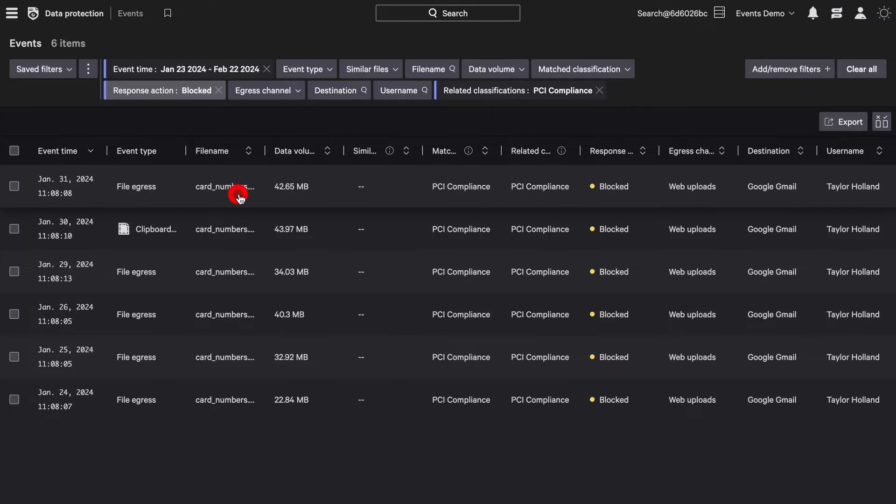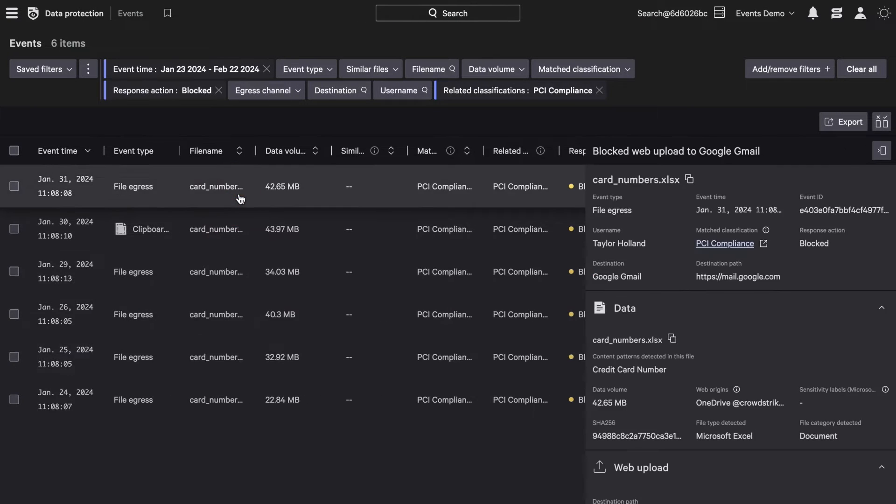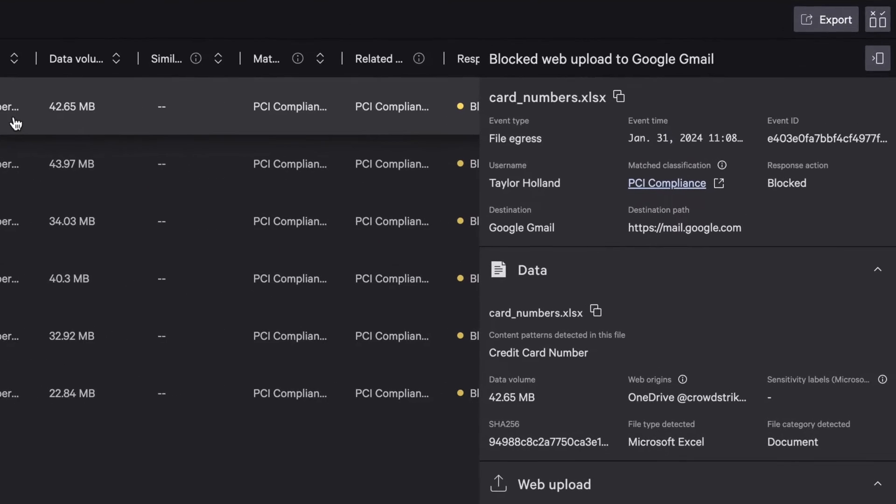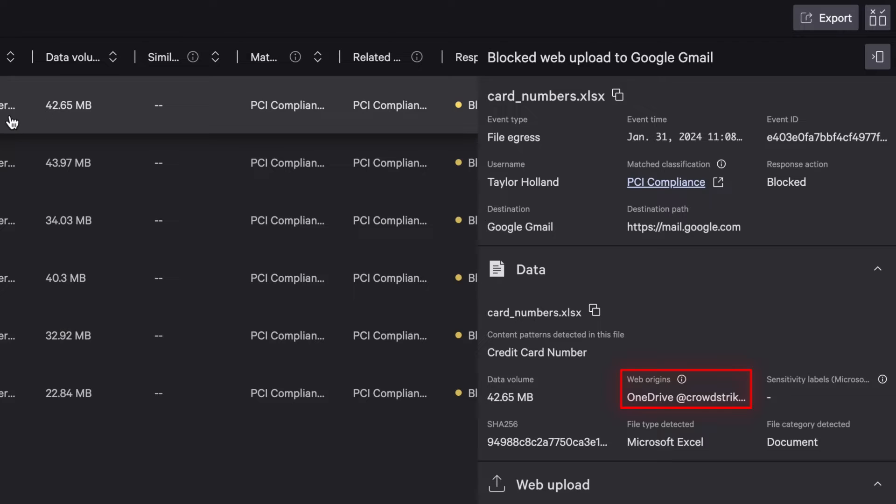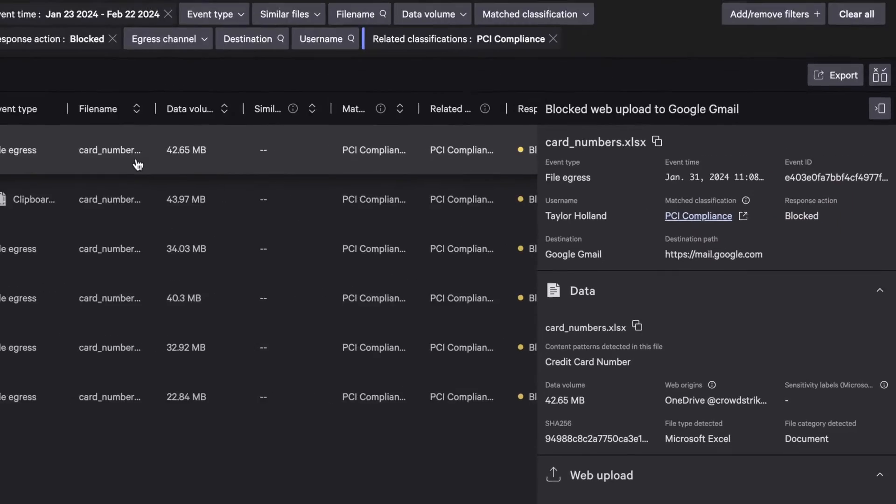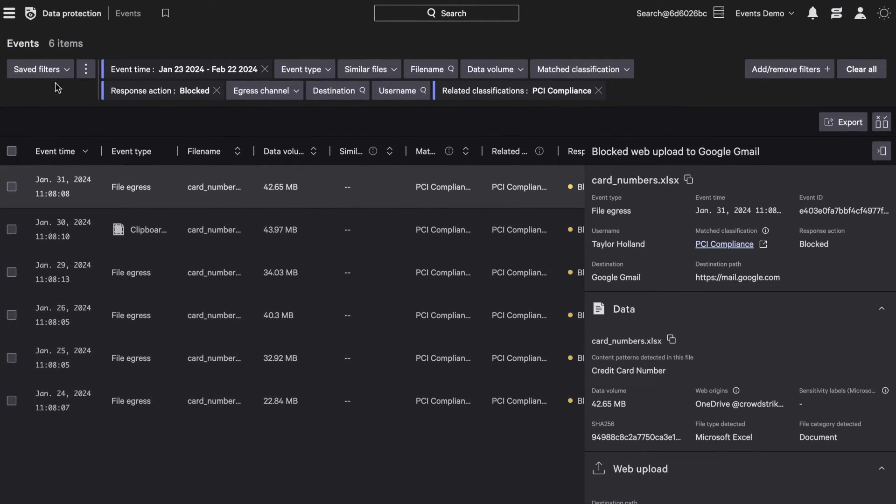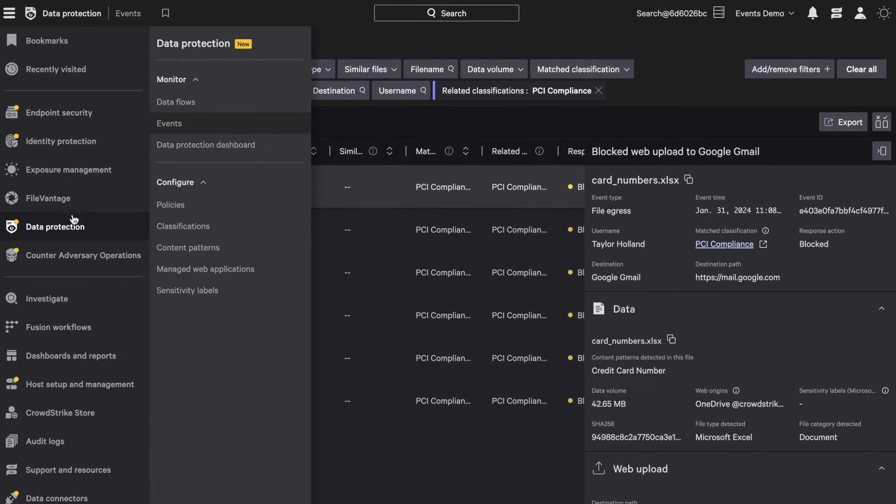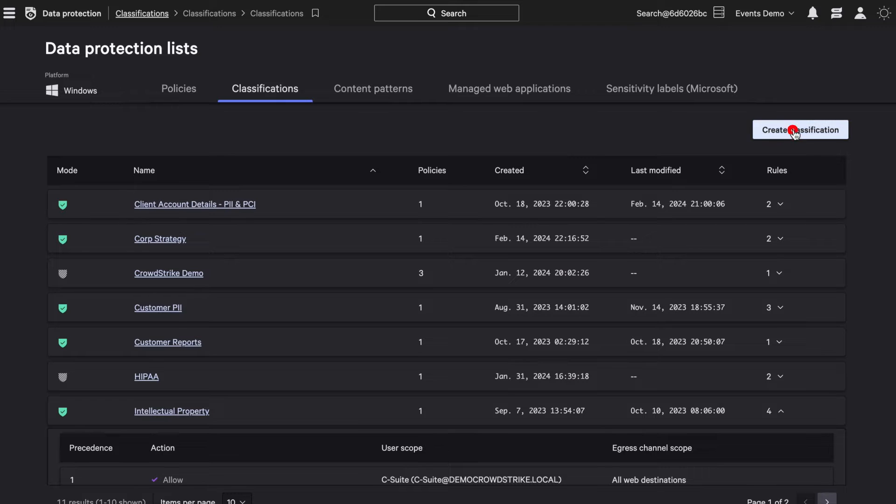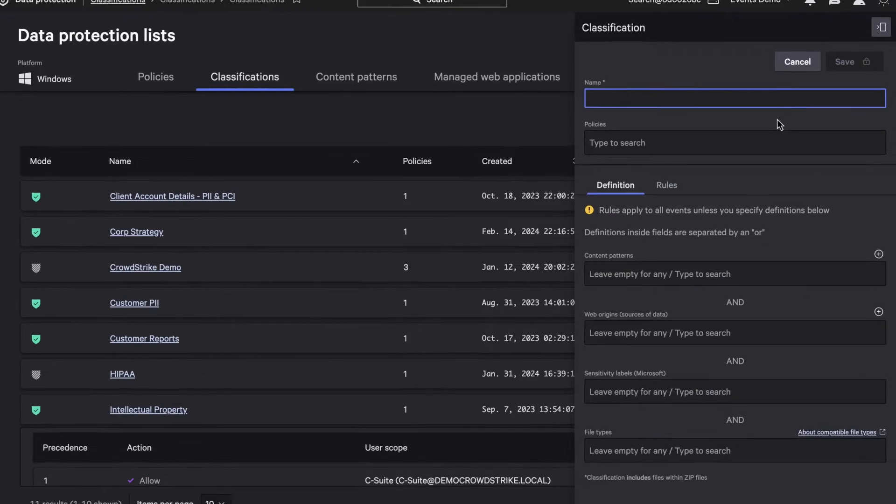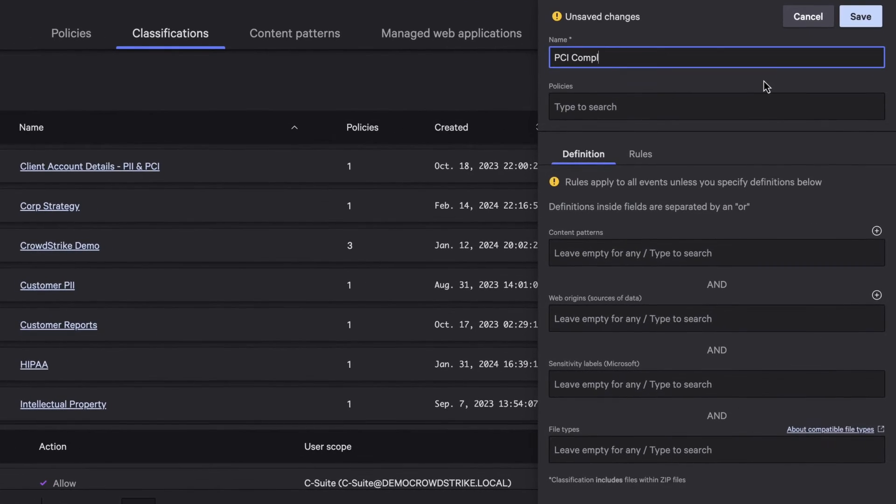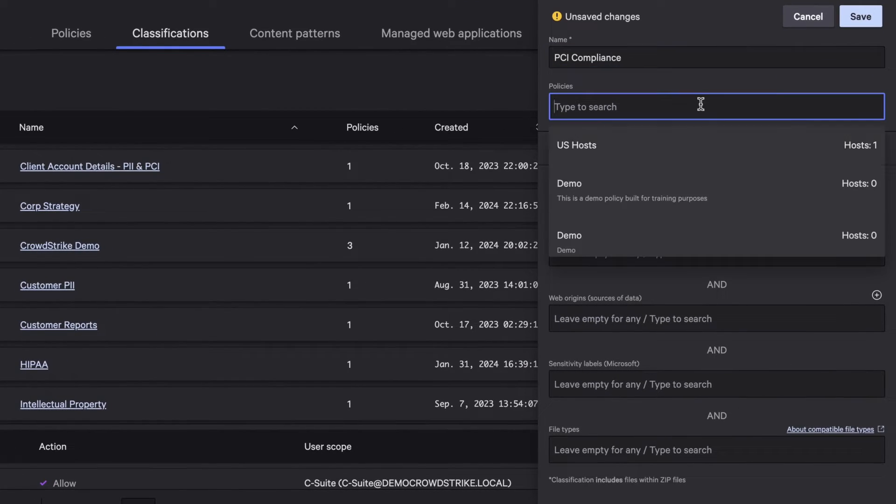A user moved PCI data that contained credit card numbers from managed Microsoft OneDrive into his personal Gmail account, which was blocked by Falcon Data Protection. Let's see how to easily configure Falcon Data Protection to prevent unauthorized egress of PCI data.